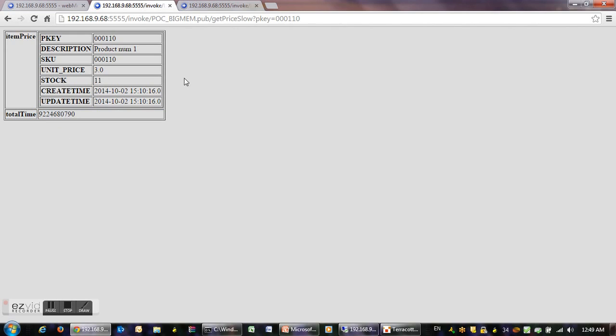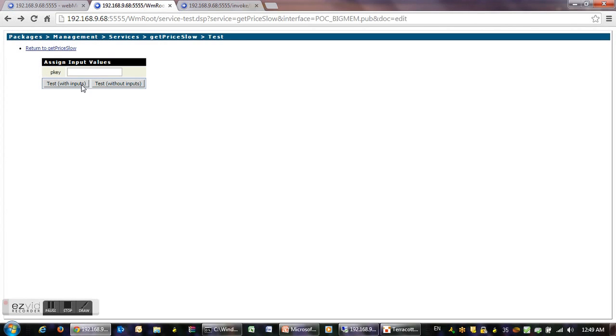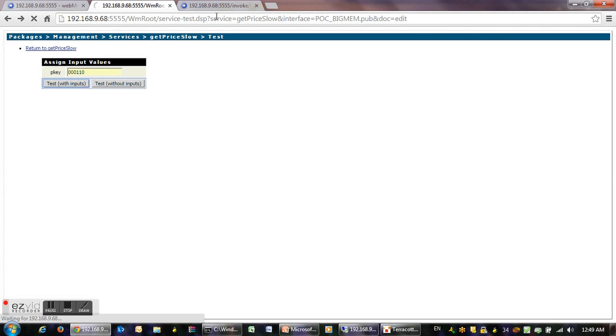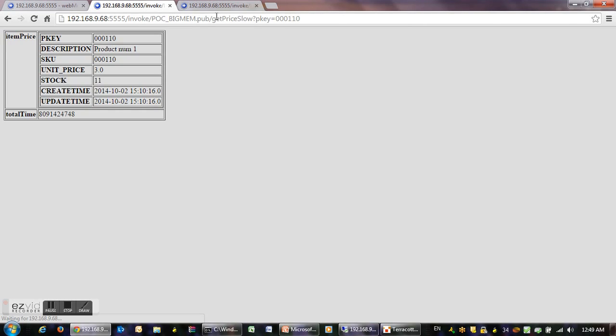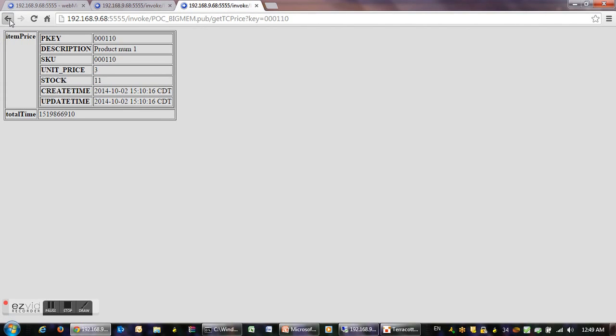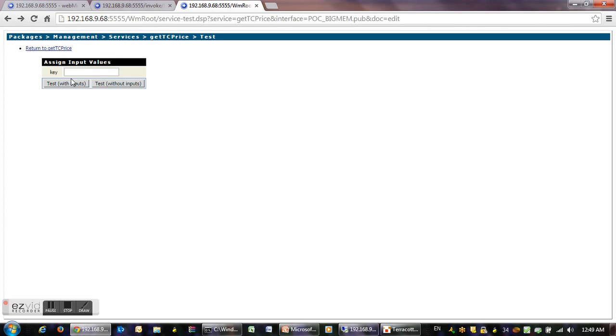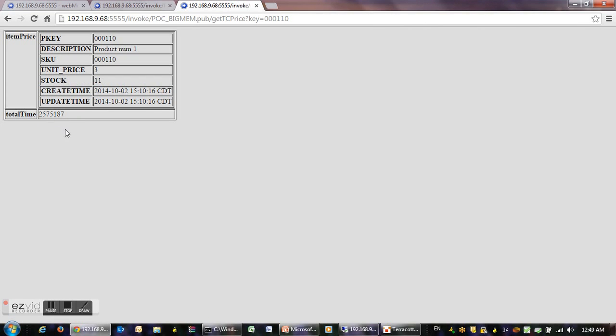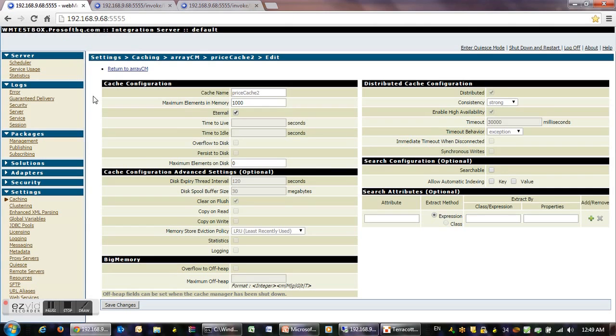With same data, same input, we'll see the first one is as slow as before. Now we'll run the second service, same input, and look, this time is very much faster than the first time.